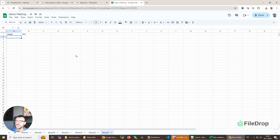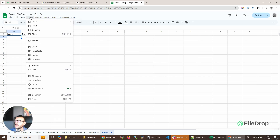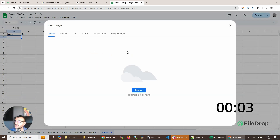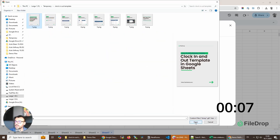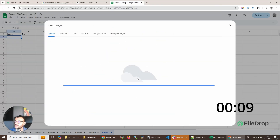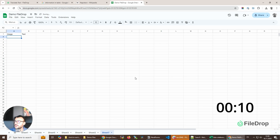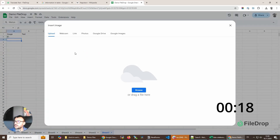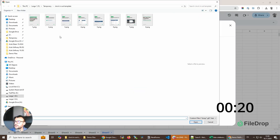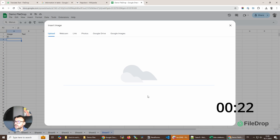I'm gonna insert seven images and let's see how long it takes me to do that. I'm gonna go to Insert, then Image, then Insert Image in Cell, so I'm gonna insert the first image — okay, cool. I'm going to insert another one — image number two.